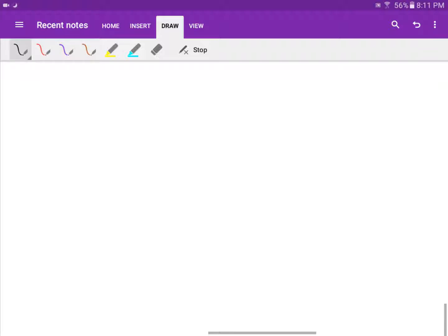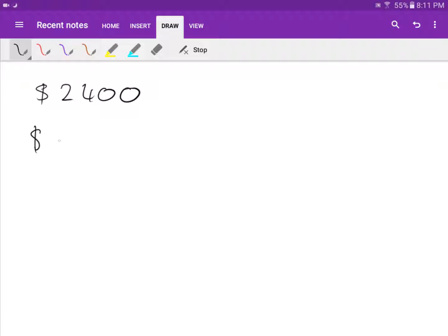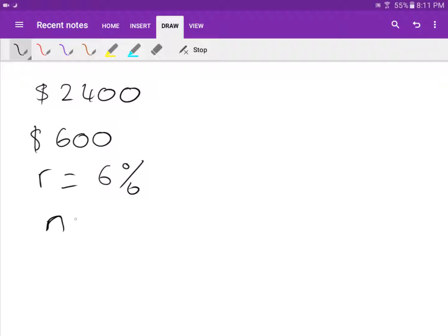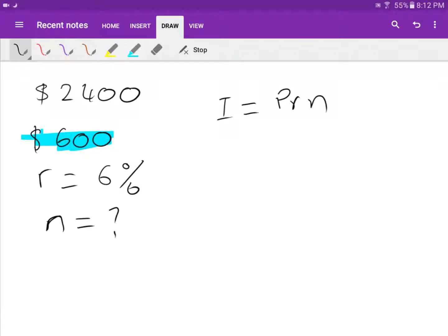Next example: I put two thousand four hundred dollars in the bank and earn interest of six hundred dollars. The bank gives me six percent per year. How long do I have to leave the money in the bank to earn six hundred dollars? We need to find N using I equals PRN.